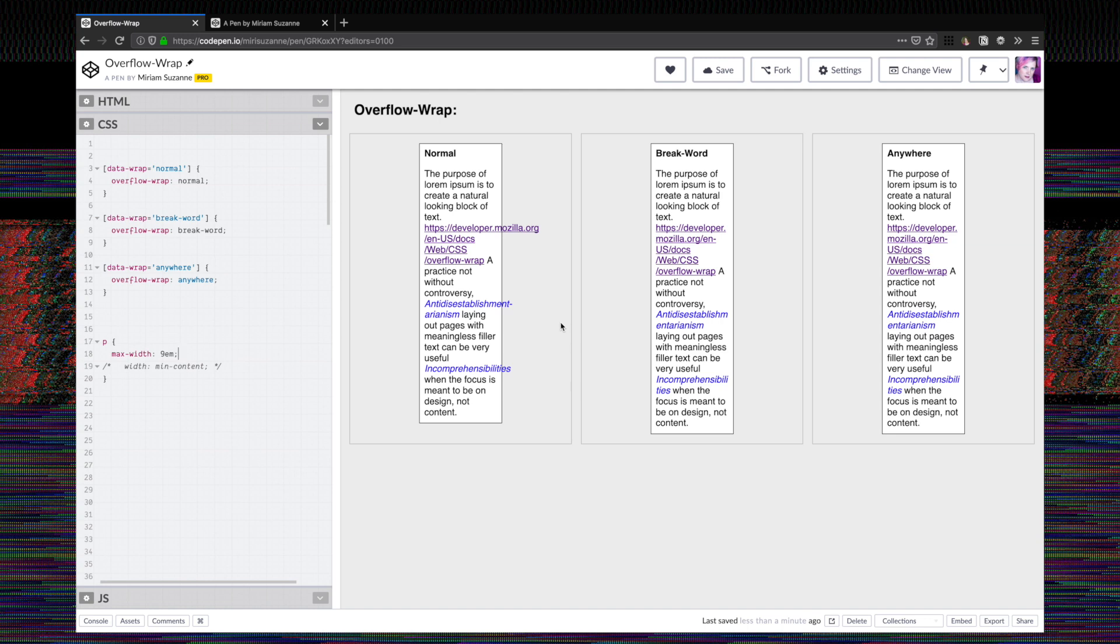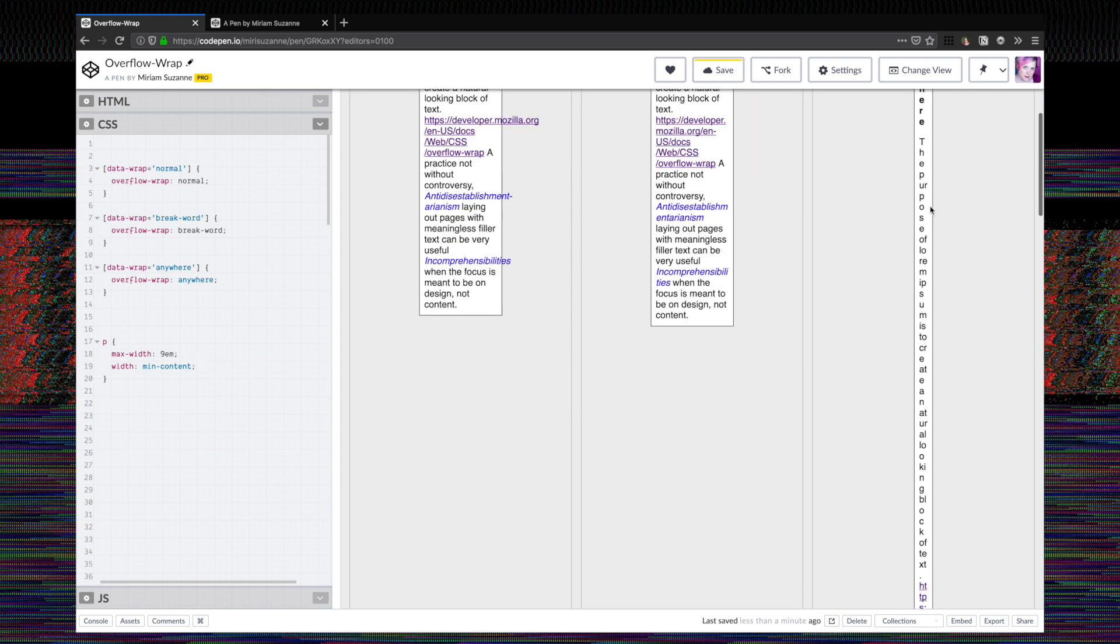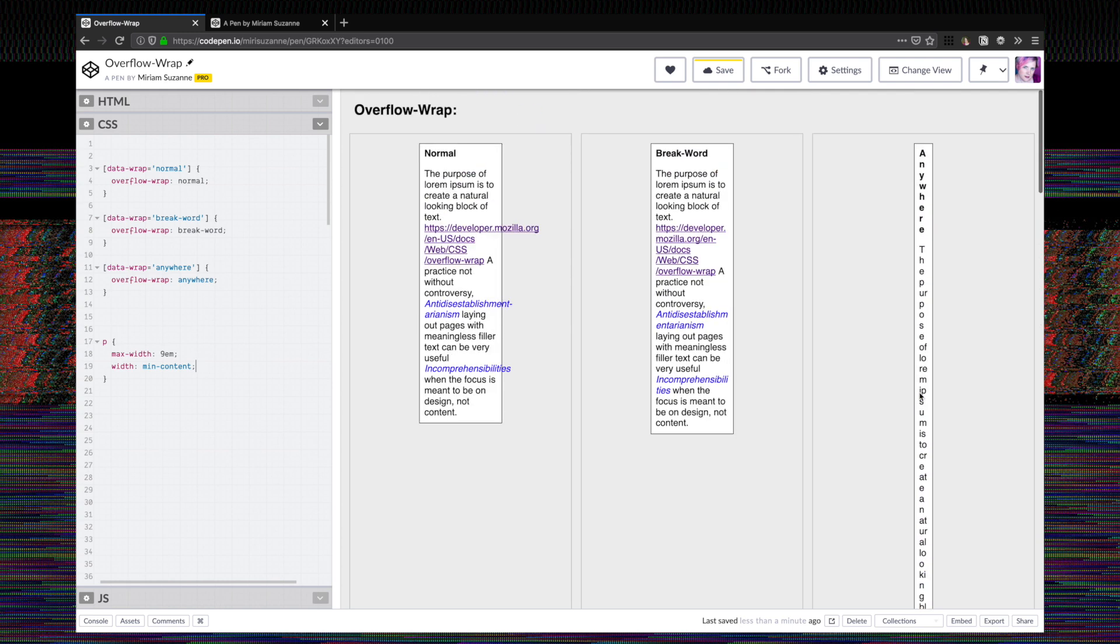What they really change is how min content is calculated. So if we set the width of each of these boxes, these paragraphs, to min content, you can see that the one that has overflow wrap set to anywhere is now breaking everywhere that it can, which is after one or two letters so that it can get as small as possible. So the difference between break word and anywhere is just how small the box would be by default at its minimum.